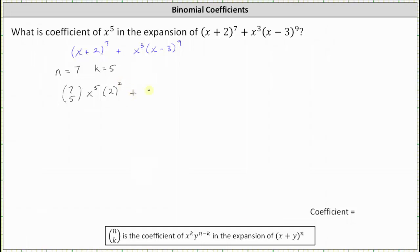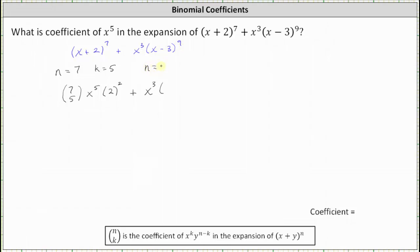Because we're looking for the x to the fifth term in x cubed times the ninth power of x minus three, and because we have this factor of x cubed, we actually need to find the degree two term, or the x squared term, in the expansion of the ninth power of x minus three. Notice in this expansion, n is equal to nine. And because we're looking for the x squared term, k is equal to two.